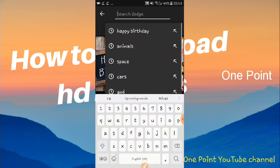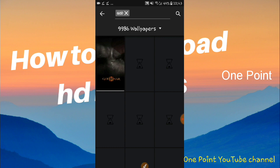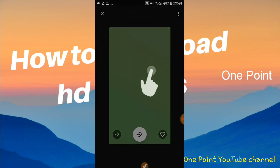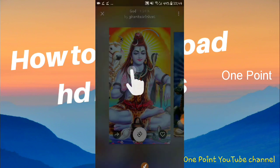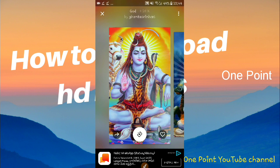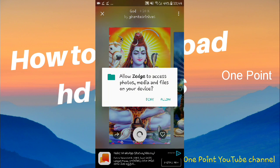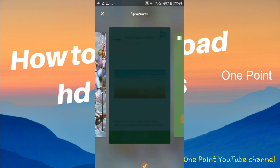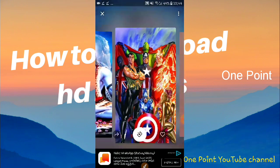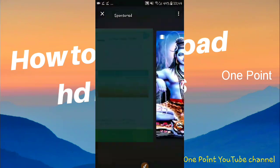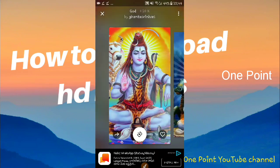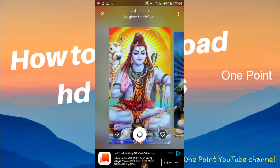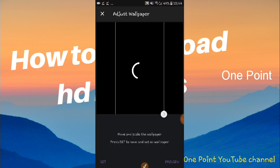For example, search for 'garden' and you can see quality images. Select one and download it. Once downloaded, you can set it as your wallpaper — options include lock screen, adjust, crop, and set as wallpaper.